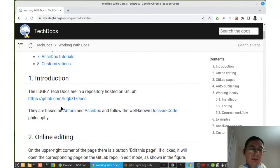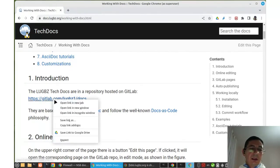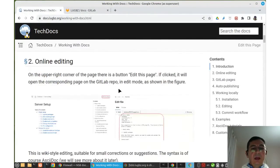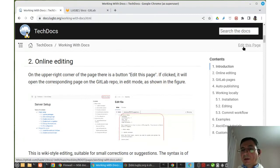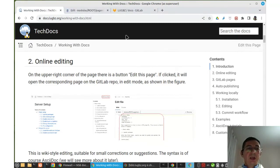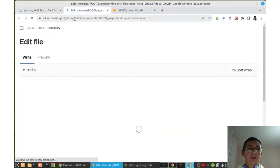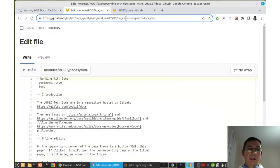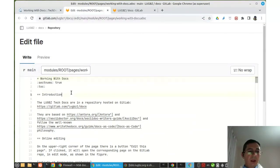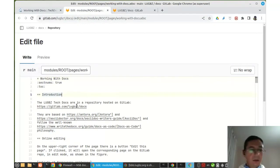The hosting of the docs is done on GitLab. On each page of the docs, there is an 'Edit this page' button. If I click it, it sends me to the GitLab page containing the source code for that page, where I can edit it directly in the browser.